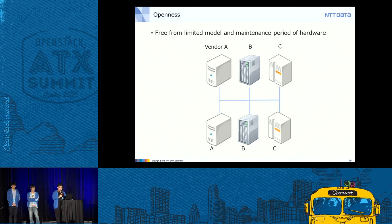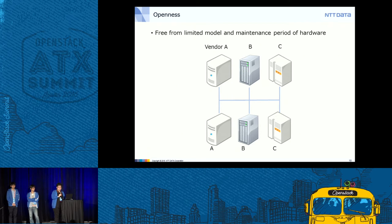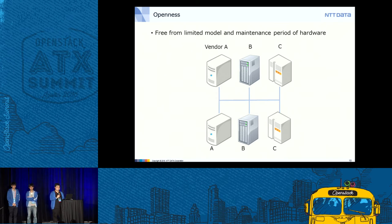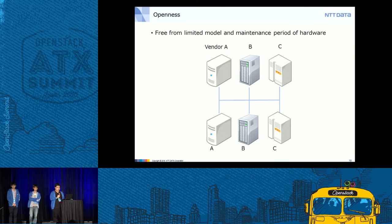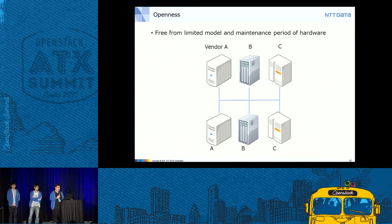The last feature is openness. Swift is open source, runs on a Python framework, and operates on common commodity x86 servers and Linux. You do not need any special devices to run Swift, and you can select cost-effective hardware to construct huge storage. You can also flexibly mix different types of hardware in a single cluster — adding latest hardware to an existing cluster of old servers, and removing old servers when they fail after their maintenance period. This lets you keep your Swift cluster running for a very long time, replacing old servers with new ones as needed.